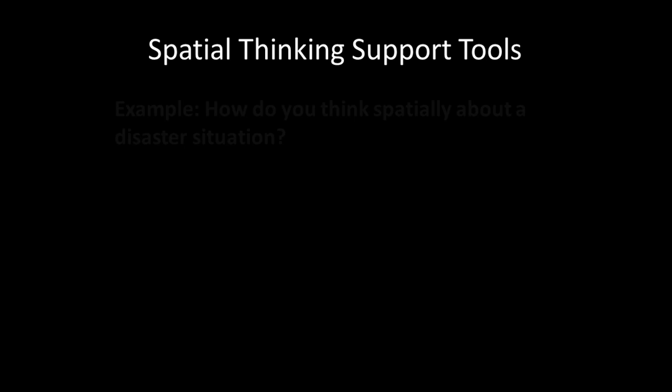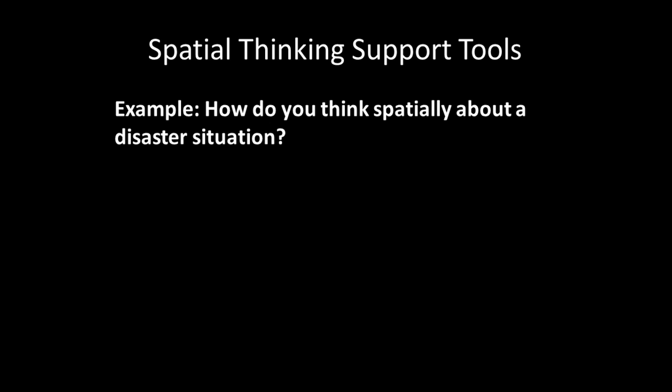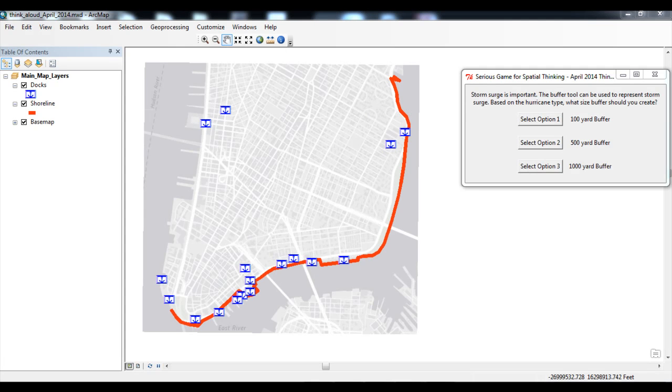Geographic information systems, or GIS, have long been identified as critical spatial thinking support tools. The following is a brief demonstration of using GIS as a spatial thinking support tool. This demonstration is based on research currently being conducted at the Rochester Institute of Technology, which seeks to understand how spatial thinking in the disaster management domain can be taught and learned using a serious GIS game format. Here we see an example of a serious GIS game designed to build spatial thinking skills in disaster management professionals.